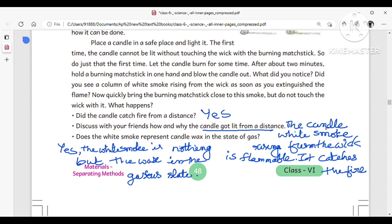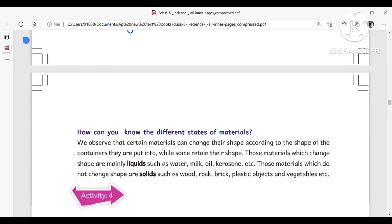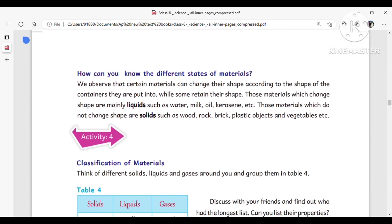Now, how can we know the difference between the states of materials? We observe that certain materials can change their shape according to the shape of the container they are put into, while some materials retain their shape.